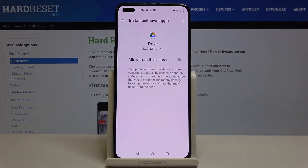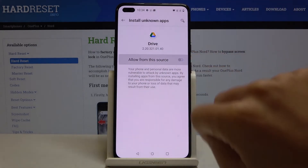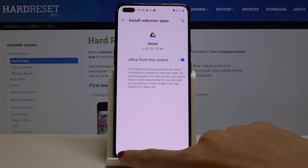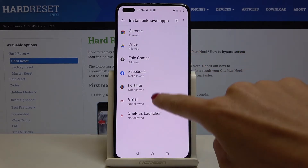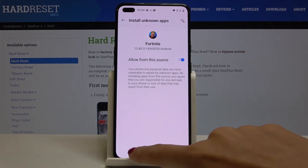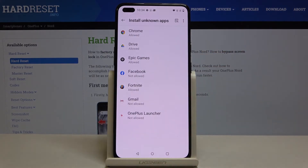If you would like to allow from Google Drive, just tap here and from now on you will be able to install unknown apps through Google Drive. It's also possible for your games and other apps — just pick the app and give the permission. That's all, thank you for watching, please subscribe to our channel and leave a thumbs up.